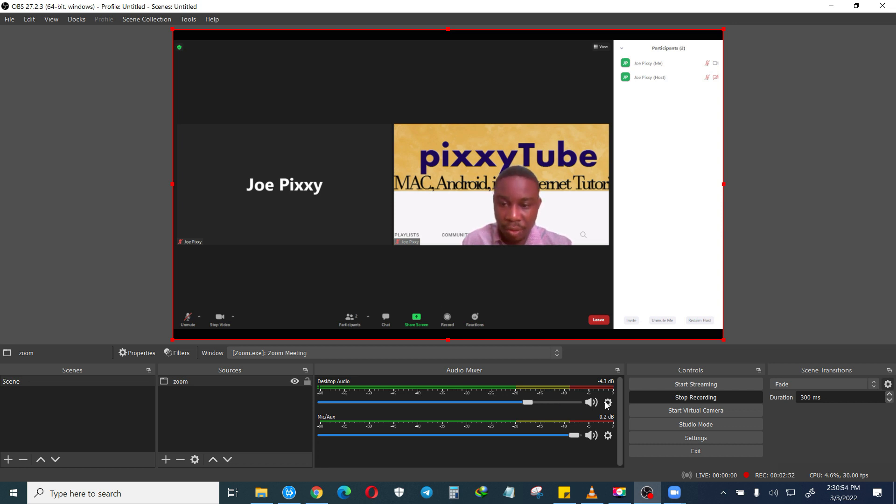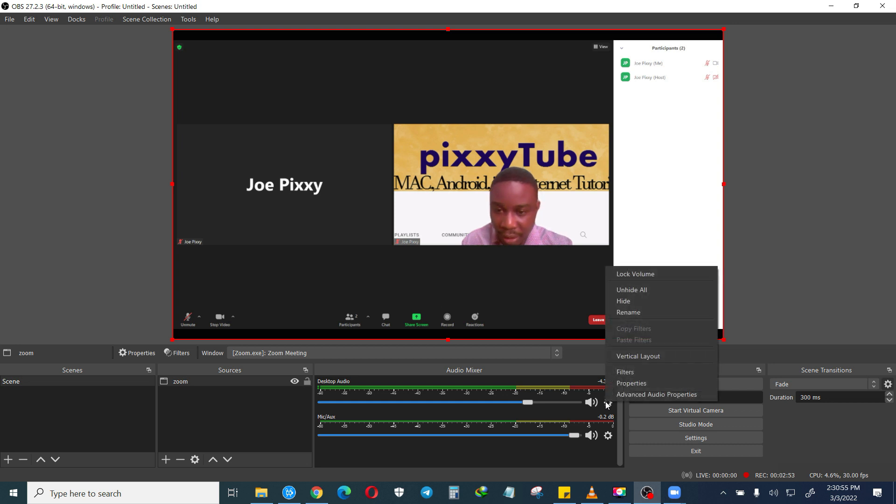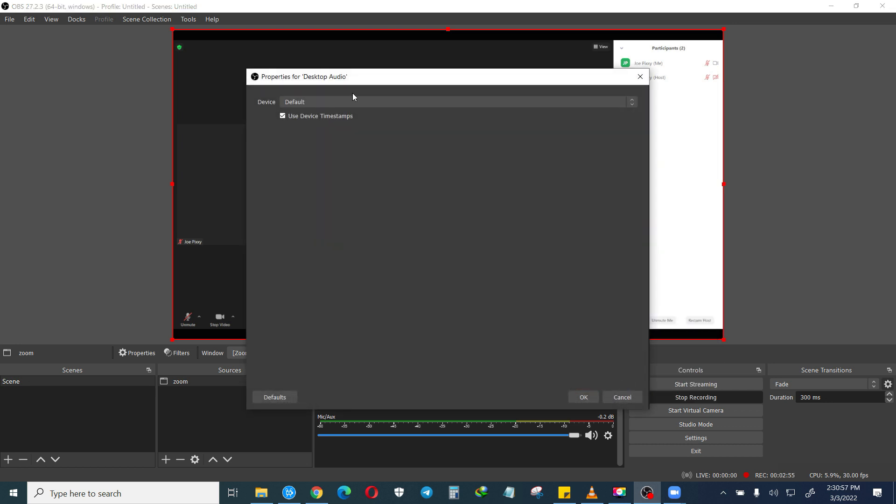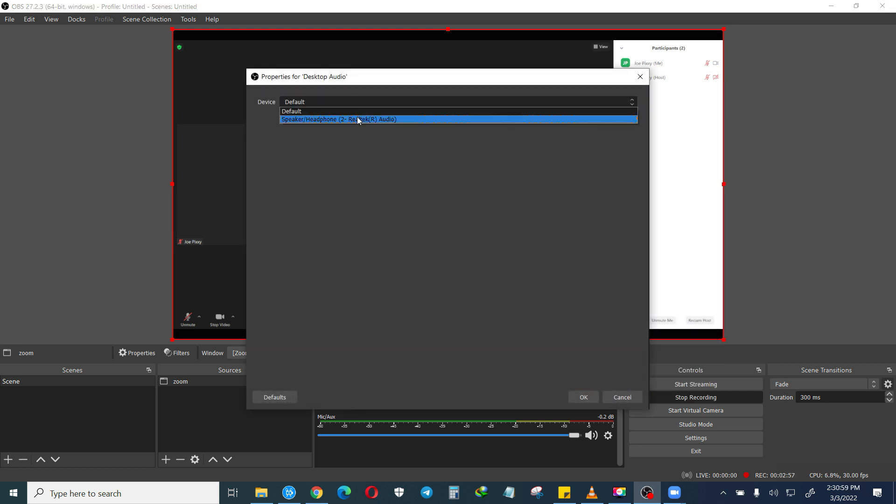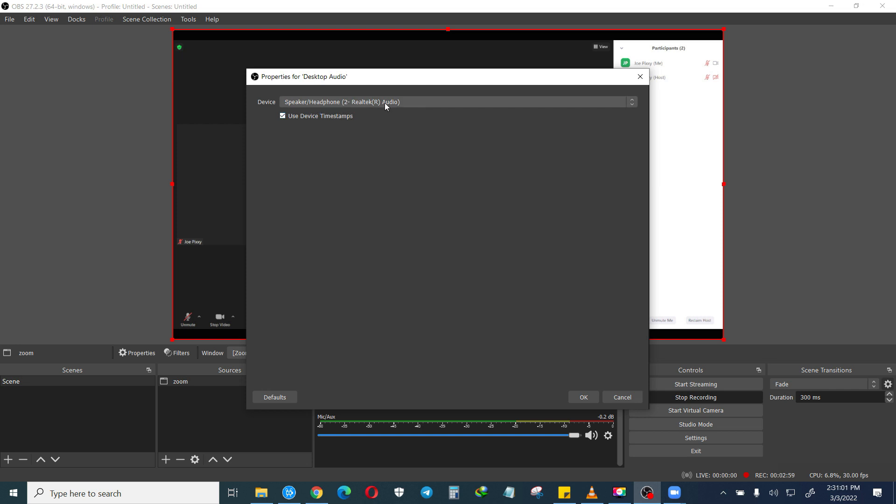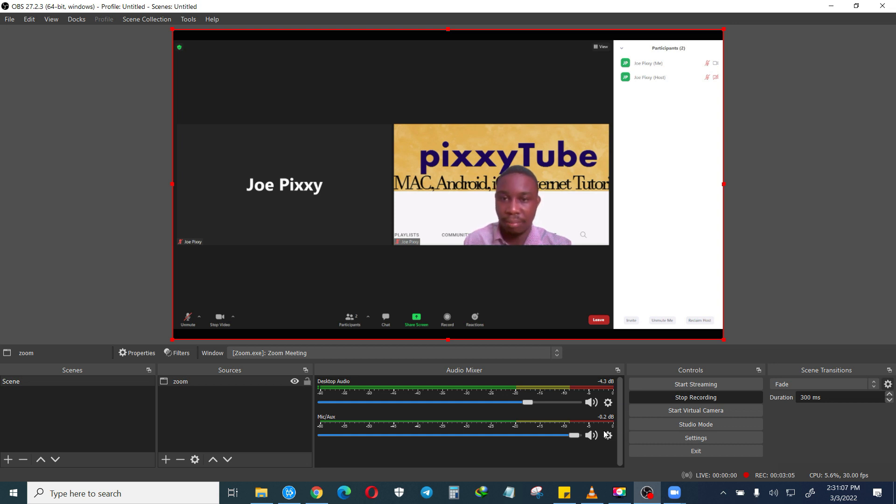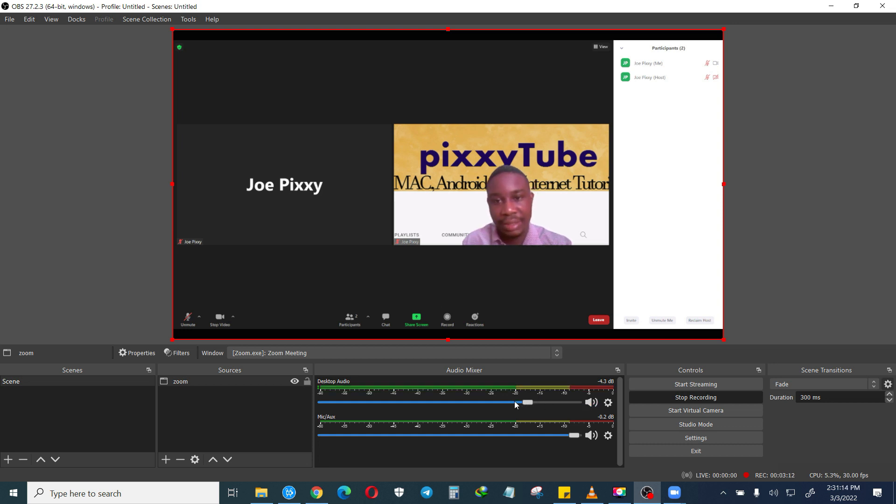Make sure that it is recording desktop audio so that you'll be able to get the audio on your computer. Click on the settings icon, go to properties and make sure that speaker headphone audio is selected so that you can record the desktop audio.